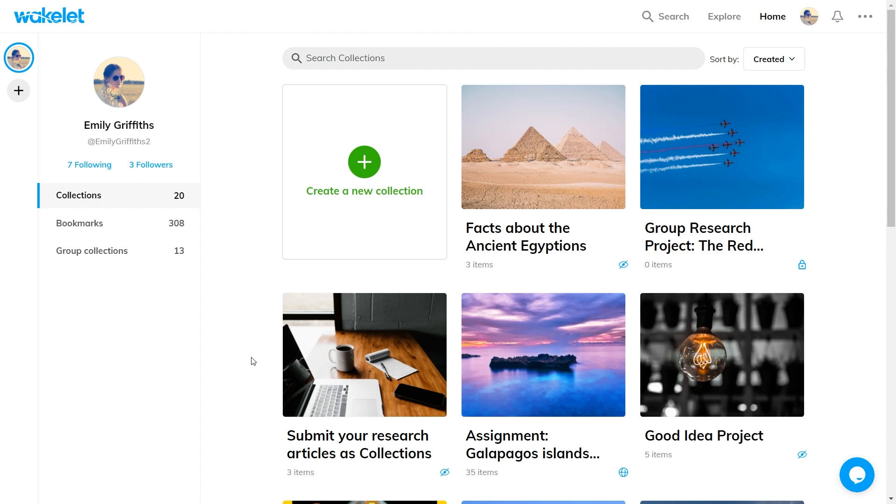Welcome to your home area. Most of you are familiar with this area. It's where you create and organize your collections and the things that you've saved to Wakelet.